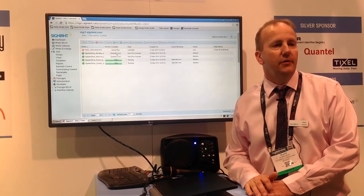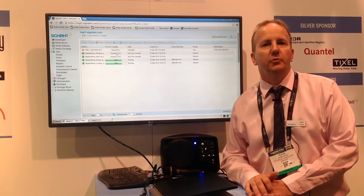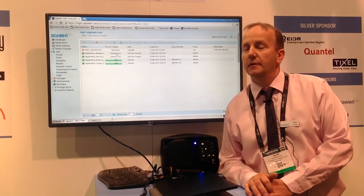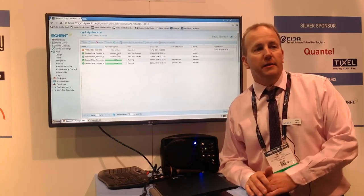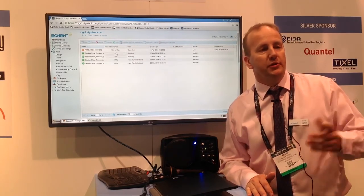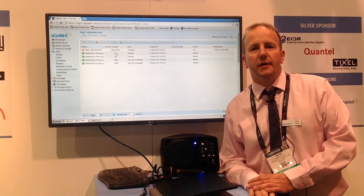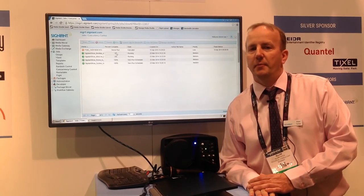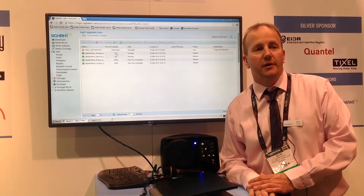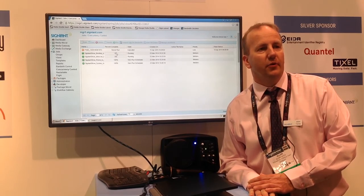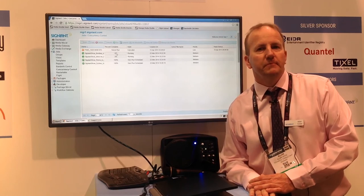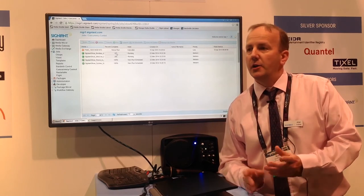We like it — it's an easy standard to implement. We're continuing to keep up with any additional increments to the standard as they're released, because it's what our customers are asking for. Any questions?